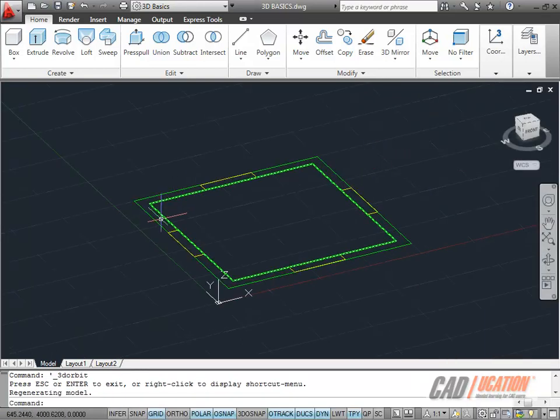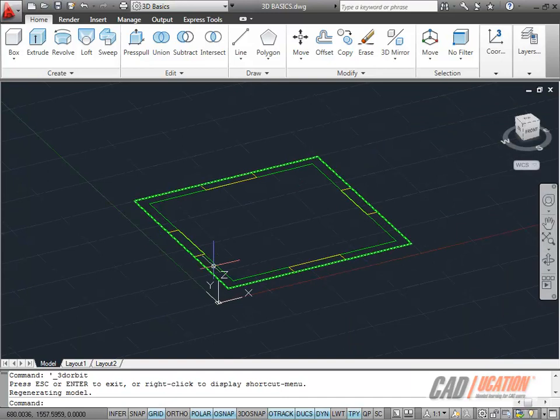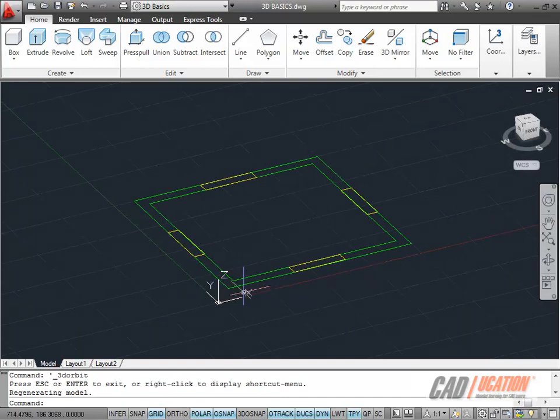As you can see, we've gone into 3D there. I'll right-click now and exit the orbit. And there's my polylines. As you can see, I've got X, Y, and Z now. Z being the third dimension.